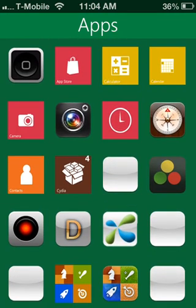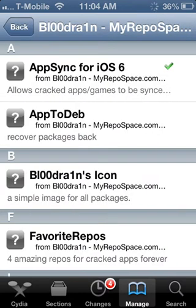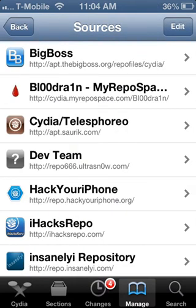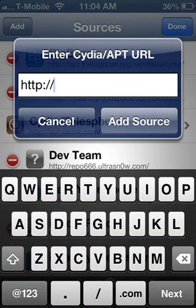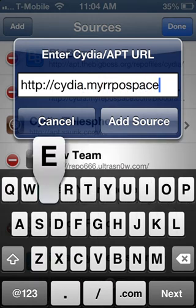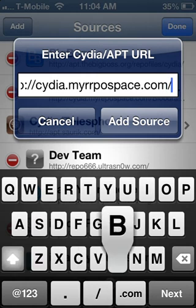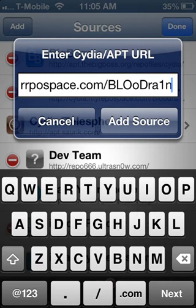ZeusMos allows you to download free games. What you want to do is go into Cydia, then go into Manage, then go into Sources. You want to add the source: cydia.myrepo.space.com slash, then in big letters B-L-O-O-D, and then in small letters R-A, the number 1, and then N. Go ahead and add that source.